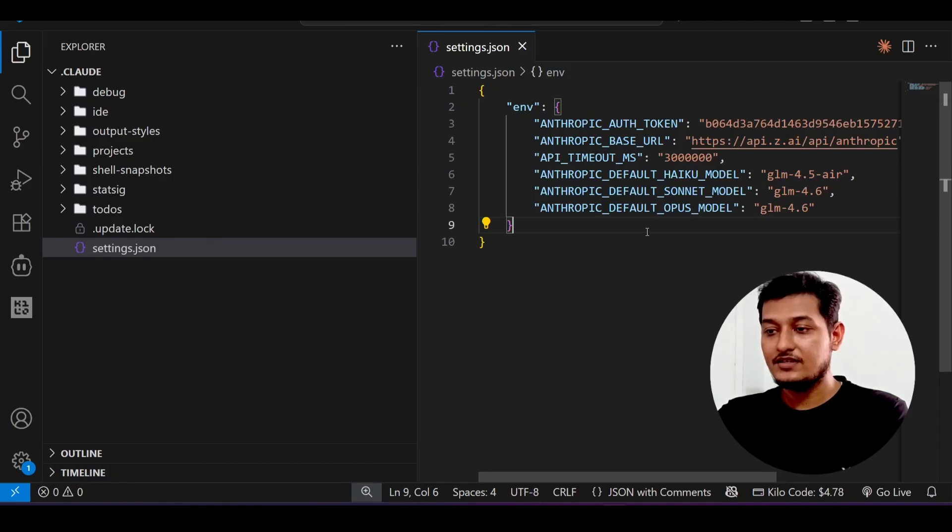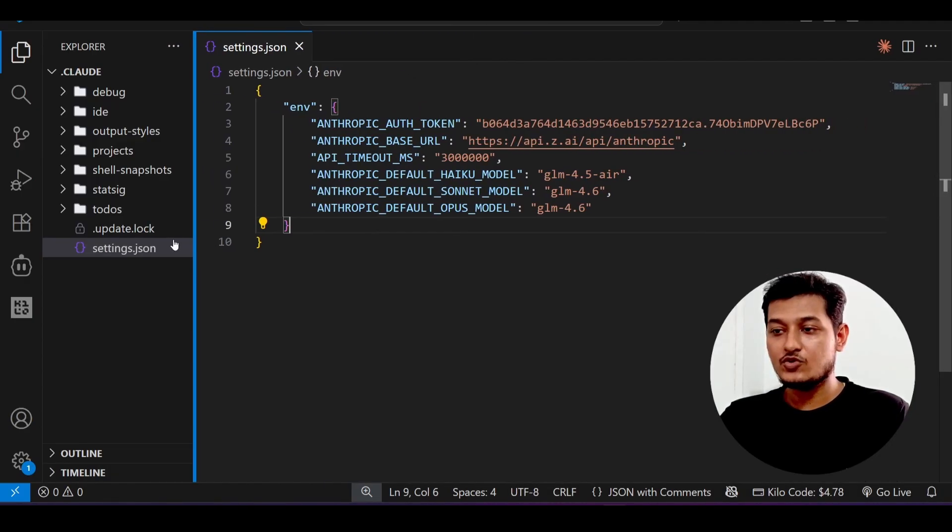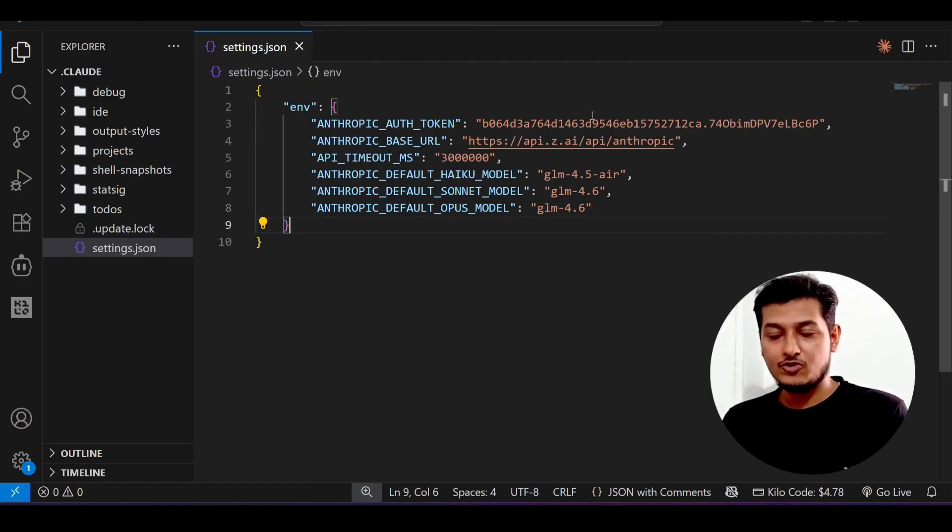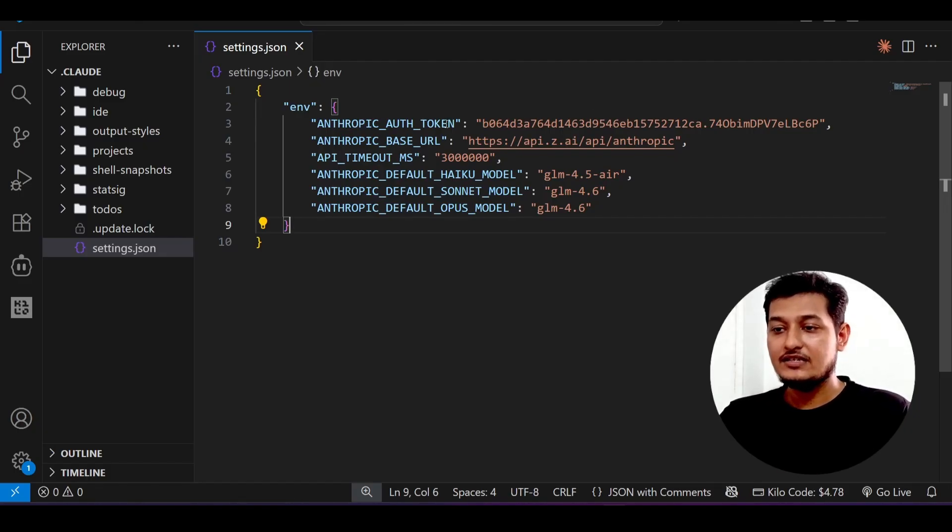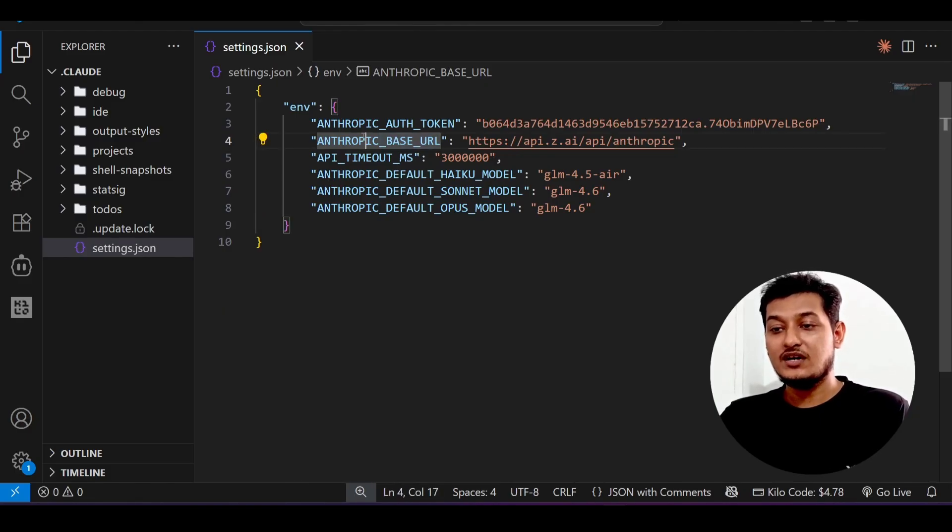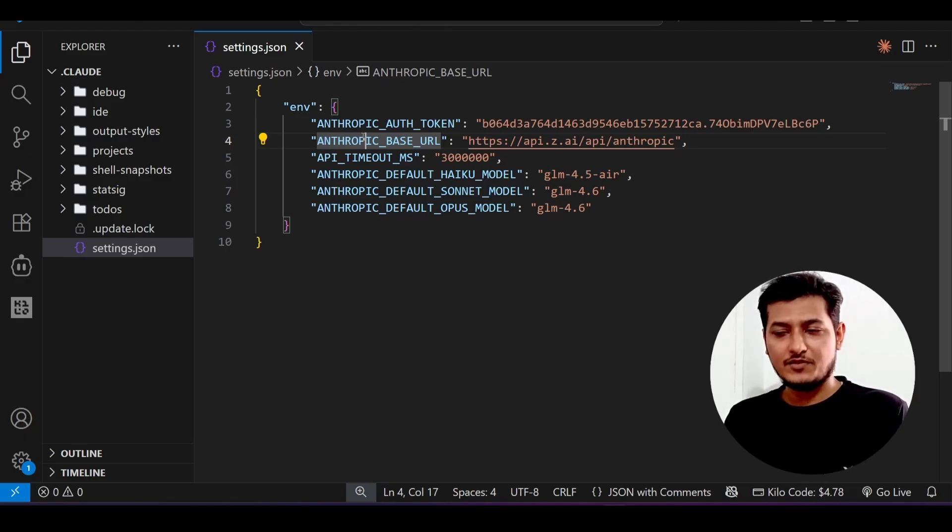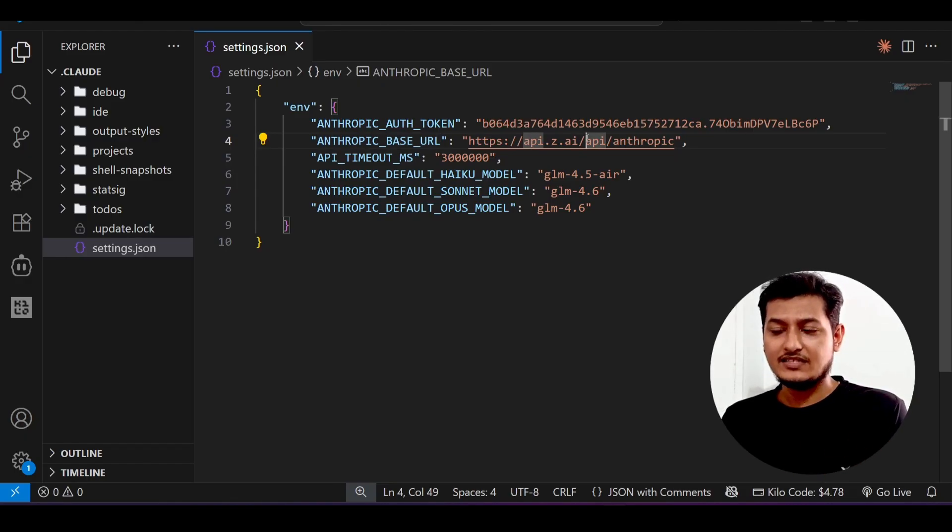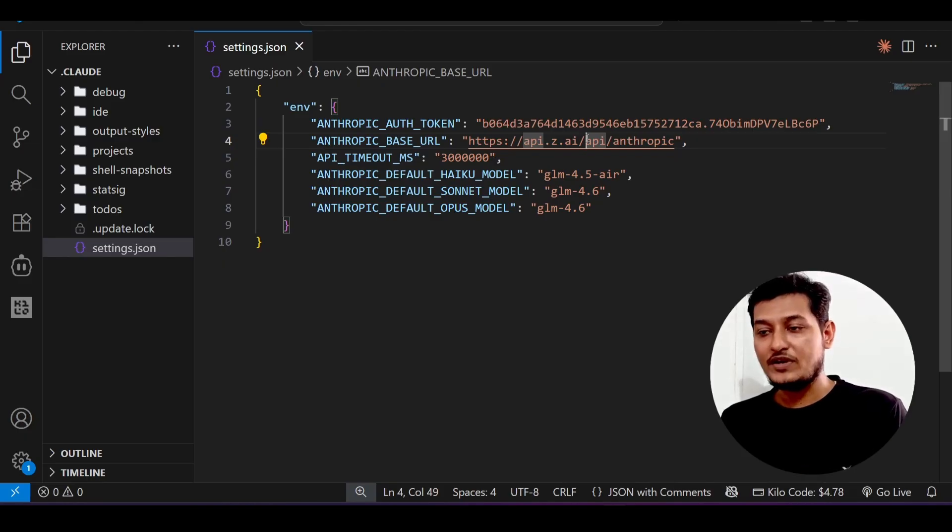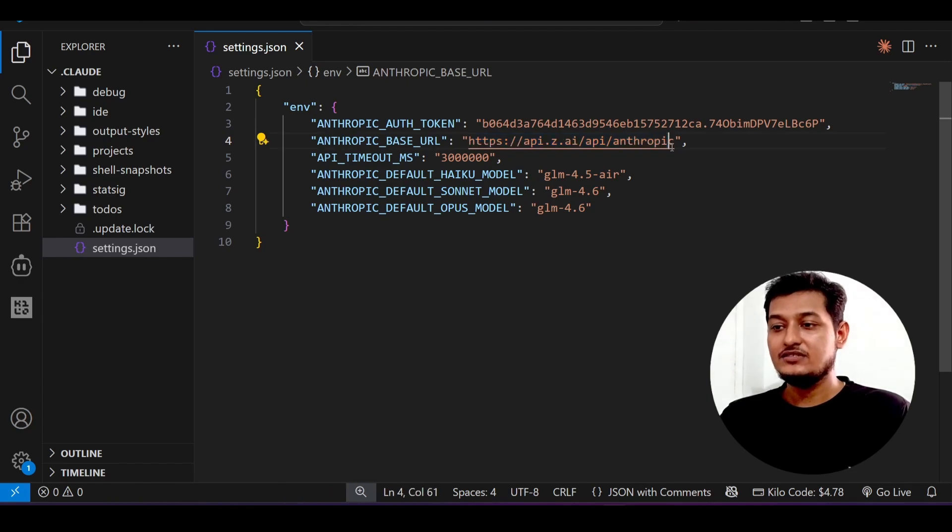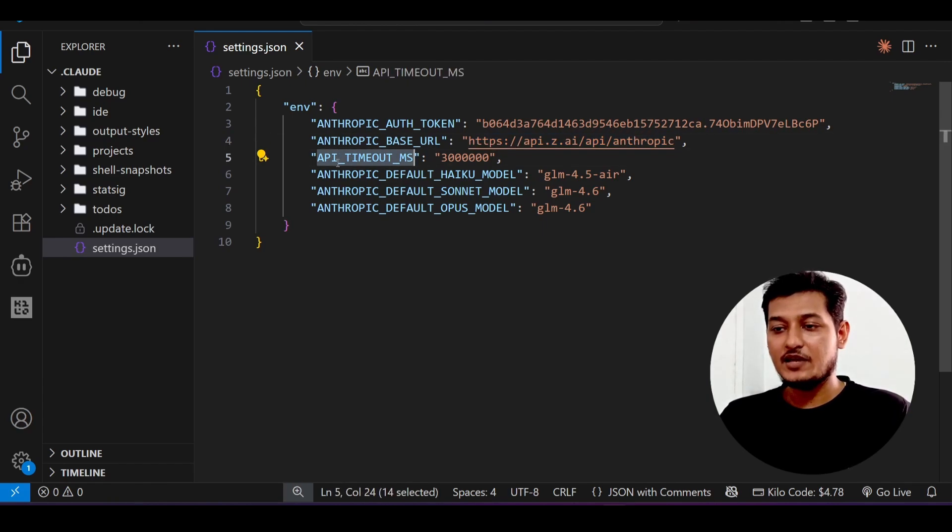Here you see that first one is this auth token, which means it is the GLM API key. I will show you how you can get that. Next one is this anthropic base URL. The default anthropic base URL is console.anthropic, but here as we are using GLM 4.6, we have to replace it this way: j.ai slash api slash anthropic.